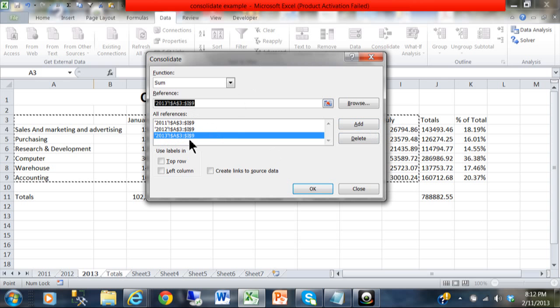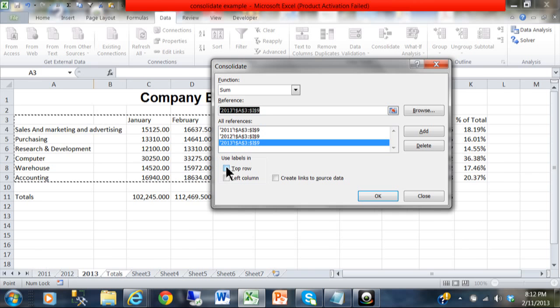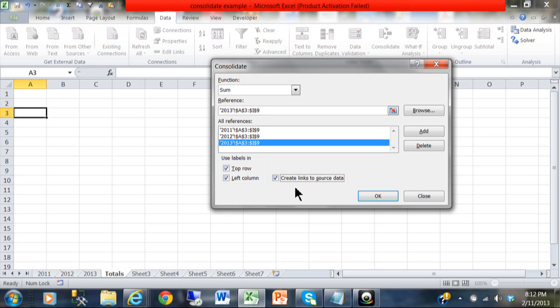You pick as many sheets as you want, and after each sheet you pick on Add, then they're all going to wind up in the all references area. Notice the way my data is laid out: my labels are on the top row and my labels are on the left column, and that's exactly where I started in cell A3.